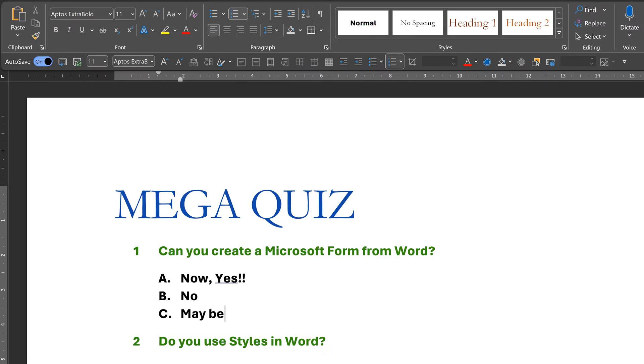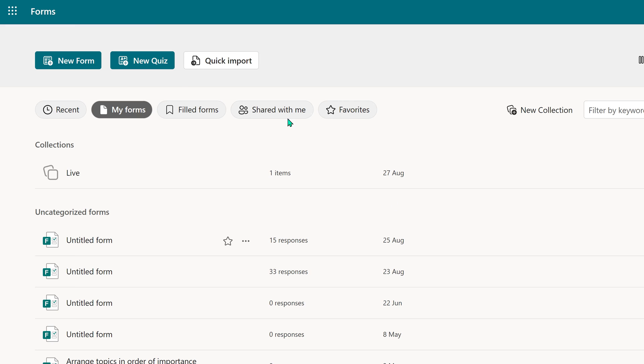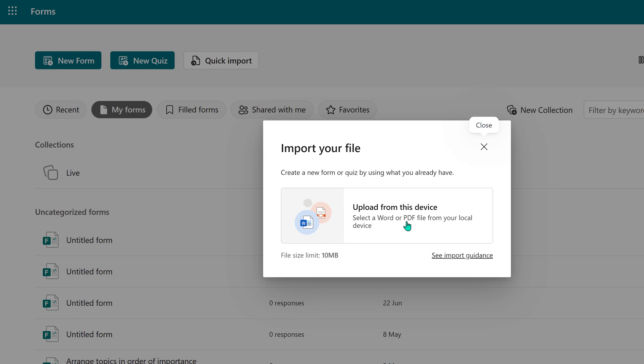Next step, let's go to Forms. Don't click on new form or new quiz. Click on quick import.